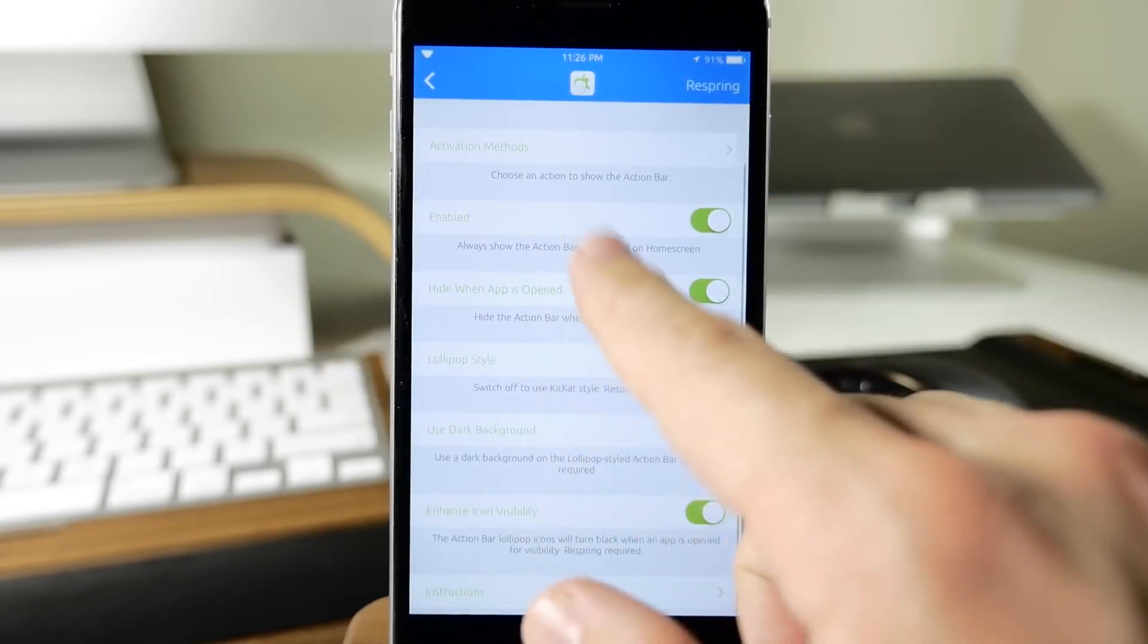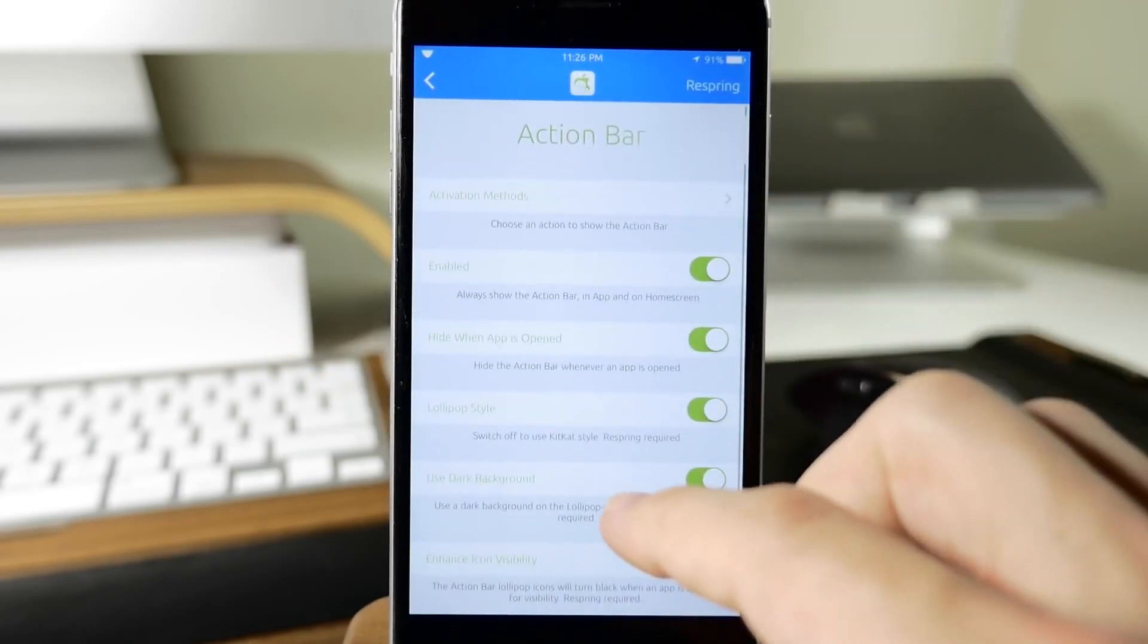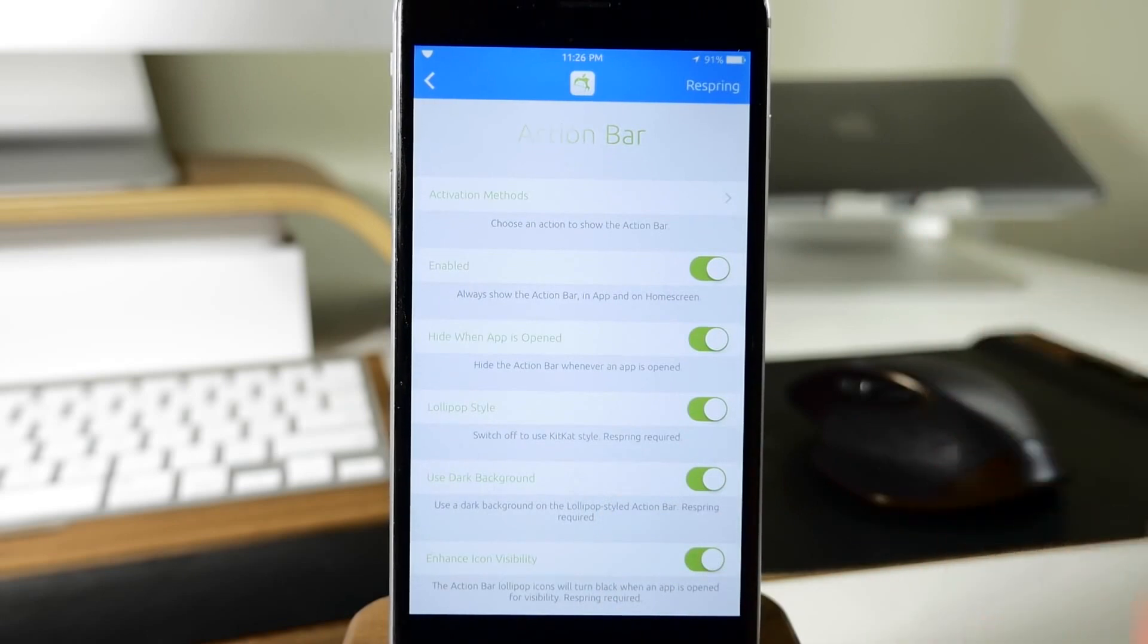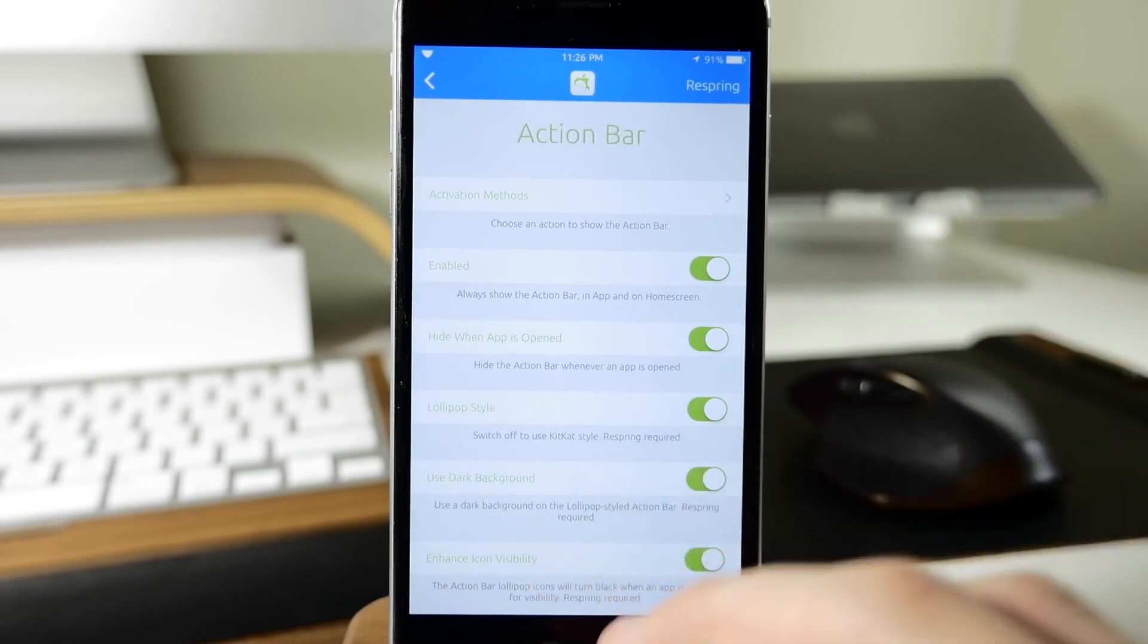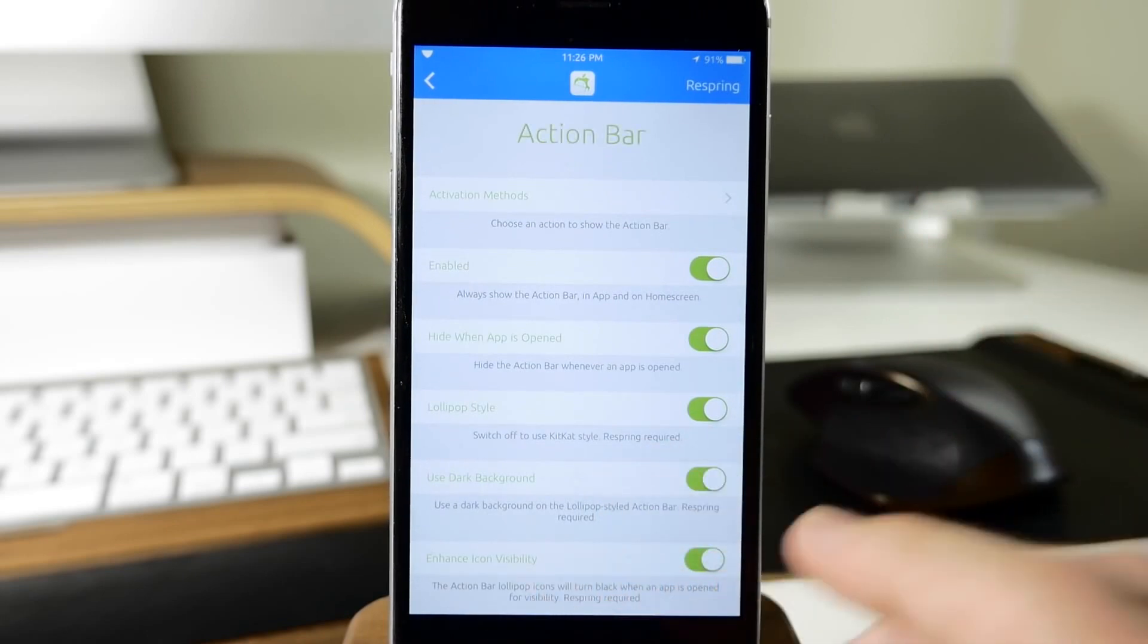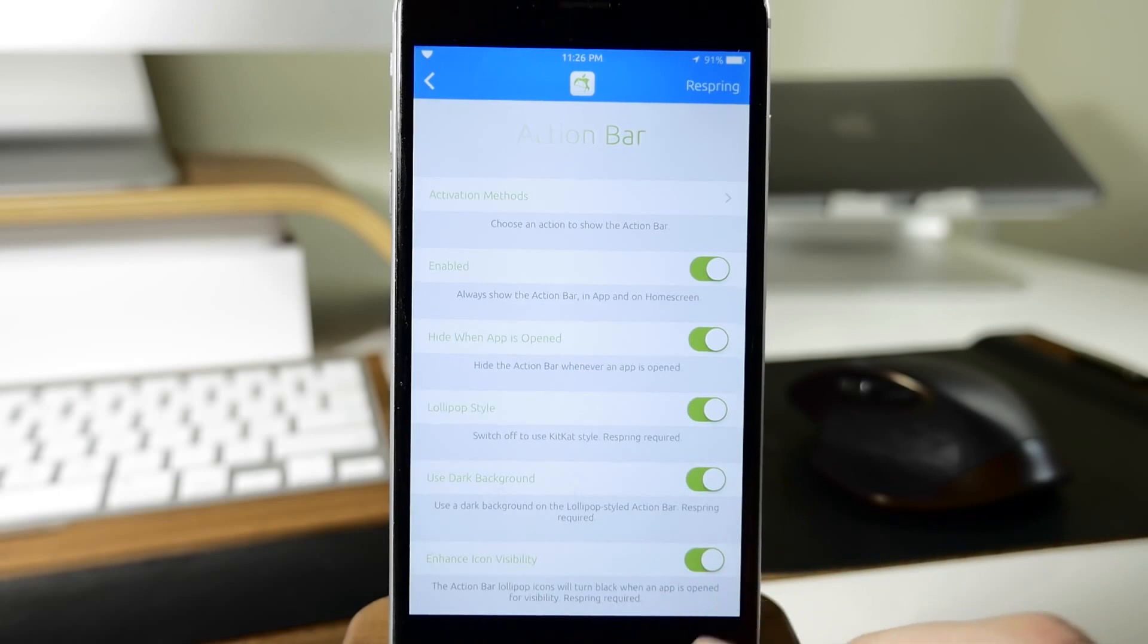Just a quick rundown of the action bar: this gives you the ability to use all those buttons—the back button, the home button, as well as the app switcher button—through your iOS device.